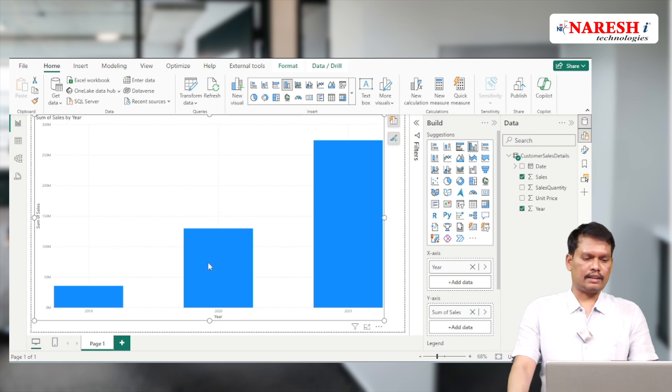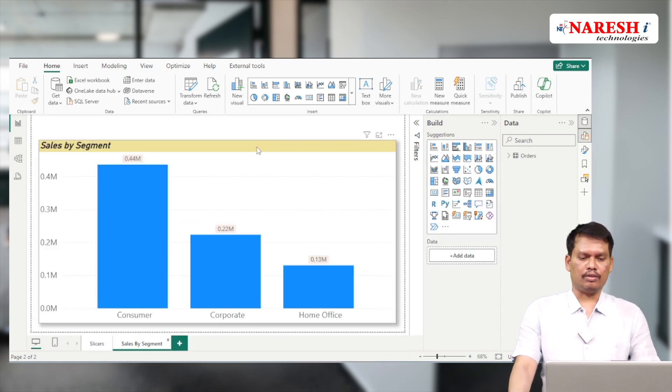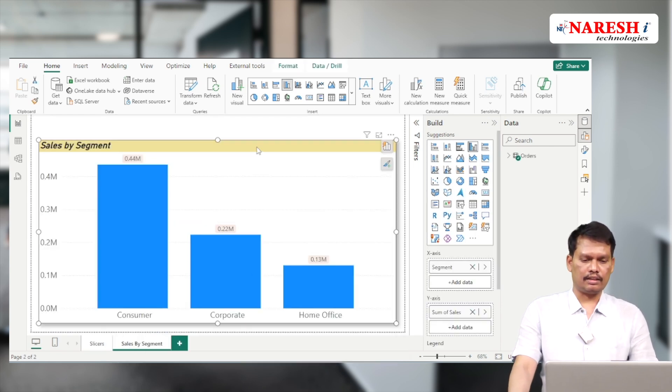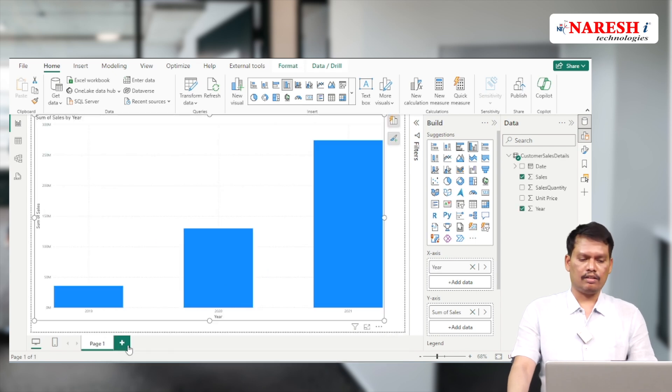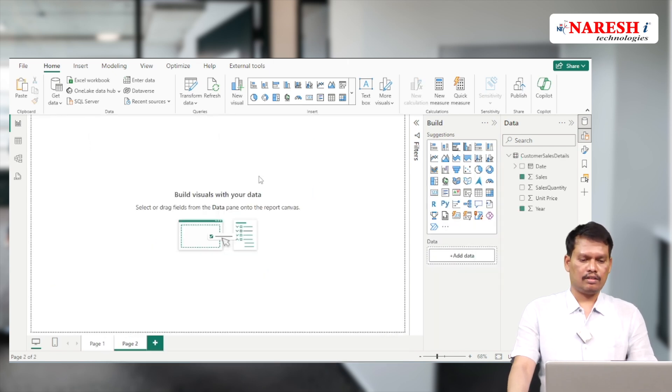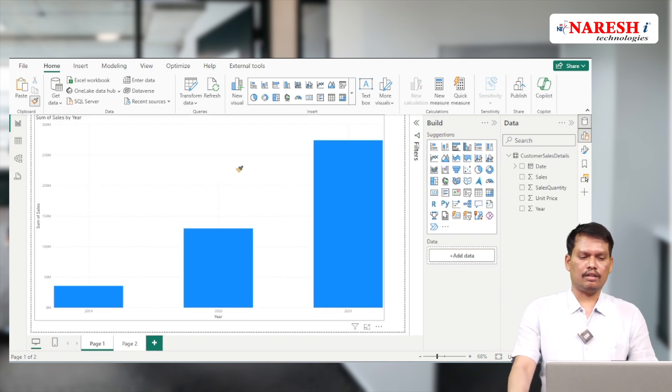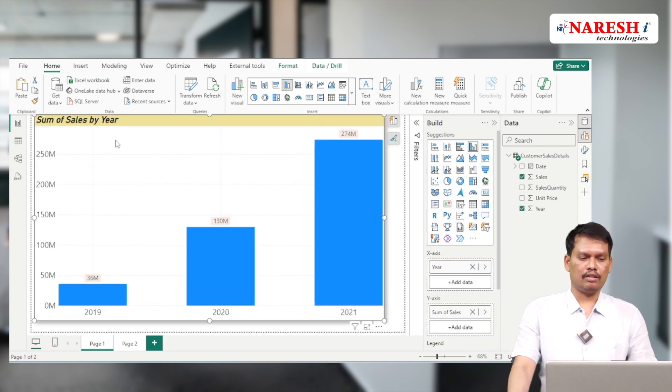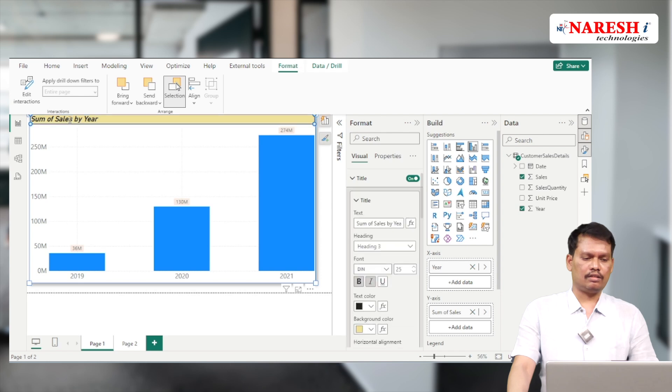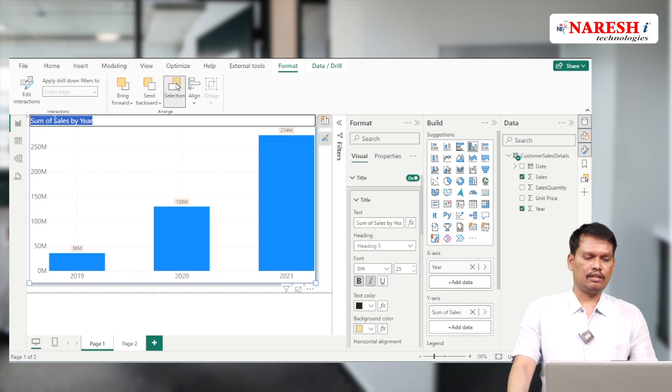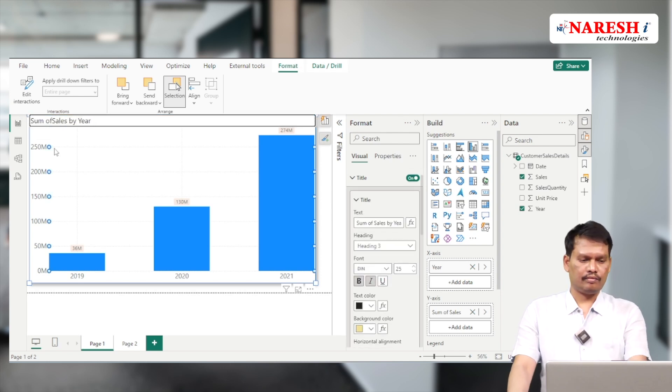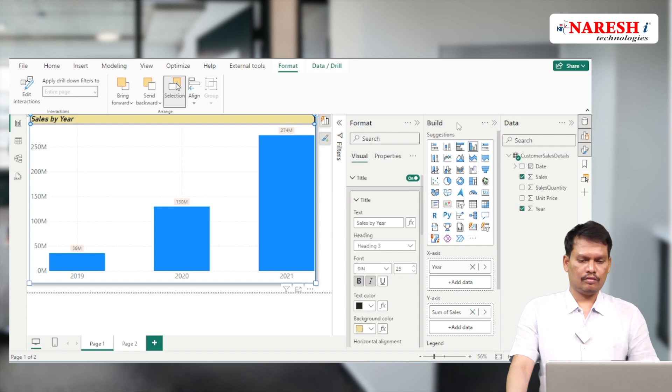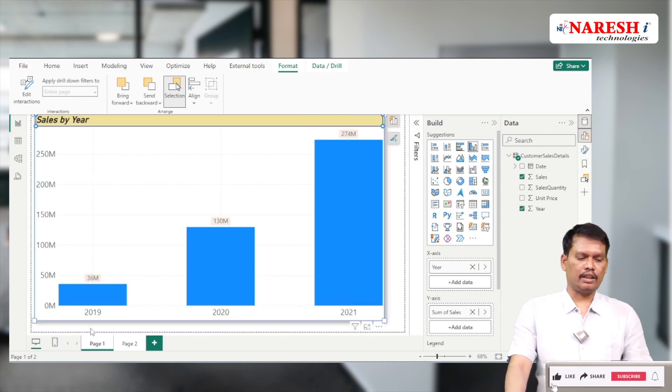Now for formatting, instead of manually formatting the x-axis and y-axis, I want to use existing formatting. If you want to use existing formatting, let's take a copy of this visual, keep it here, take the format painter and use it on this visual. Then you can rename the title as sales by year.